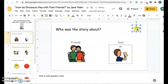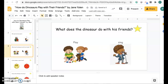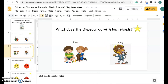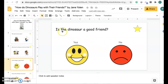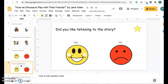You are going to do this for all of the questions. What does the dinosaur do with his friends — does he play with his friends, or does he sing with his friends? Is the dinosaur a good friend? Yes or no? Did you like listening to the story? Yes or no?